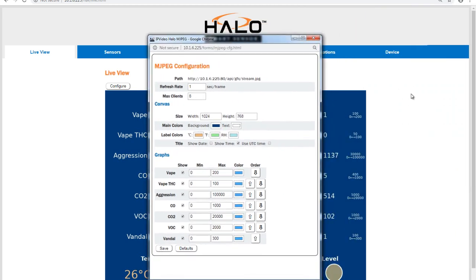At the top of the configuration pop-up window, administrators can retrieve the URL path for the motion JPEG video stream and specify the refresh rate and maximum number of clients that can capture and display the video stream.